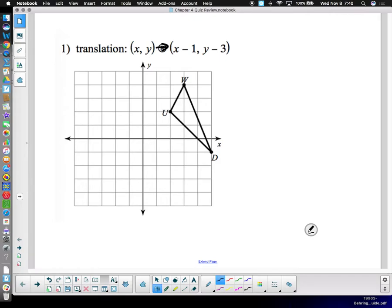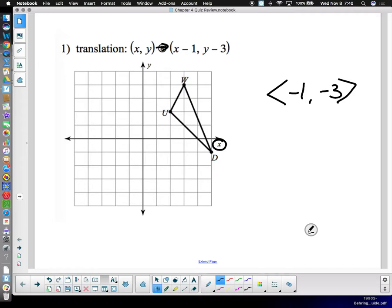In descriptive form, x minus one, y minus three. In vector format, that would be negative one, negative three. It means the x coordinate goes down one, which is left one, and y goes down three. So each point is going to go left one, down three.